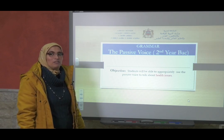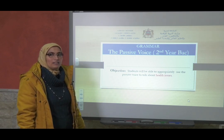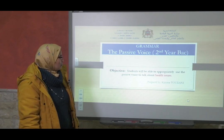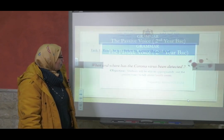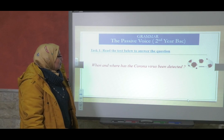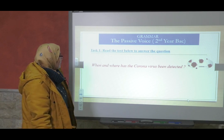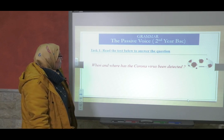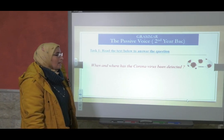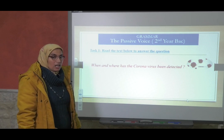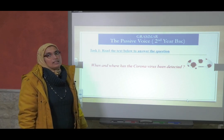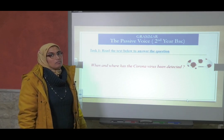Does this remind you of anything? Yes! Coronavirus! Read the text below to answer the question: when and where has the coronavirus been detected?